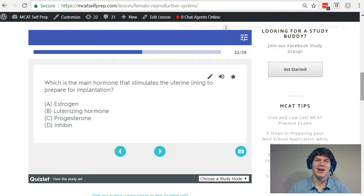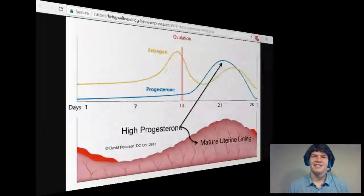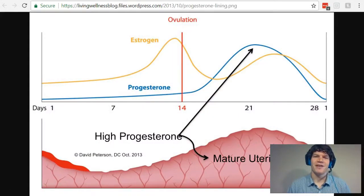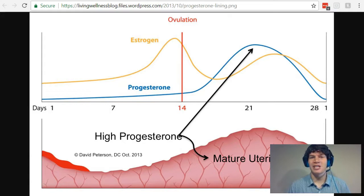Be sure to hit pause and try this problem for yourself before watching my explanation. Let's discuss the effects of estrogen and progesterone on the endometrium, a.k.a. the uterine lining.